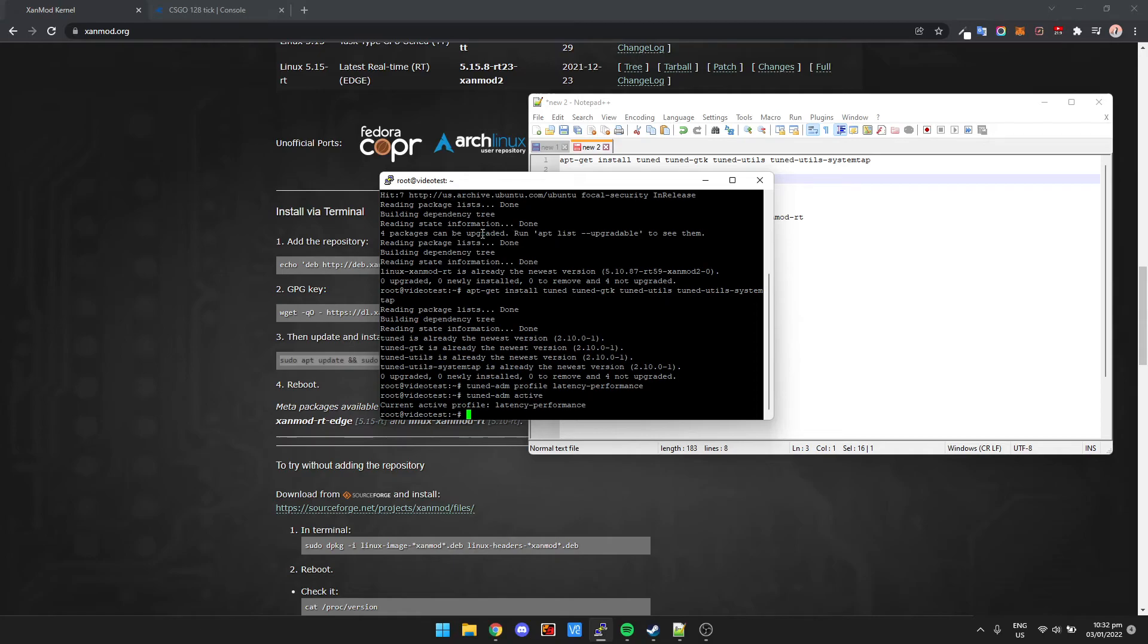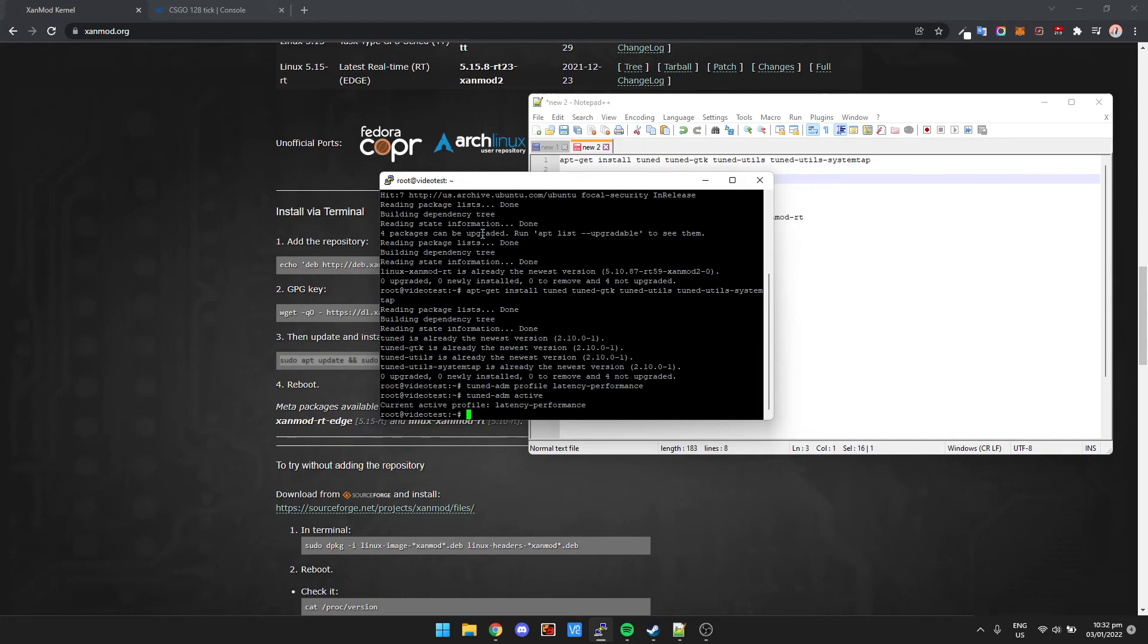So that's pretty much it. Basically, again, you're going to see the best performance if you're using a dedicated server. I know a VPS is cheap, but you're just never going to get that insane hit registry that you get on raw hardware.